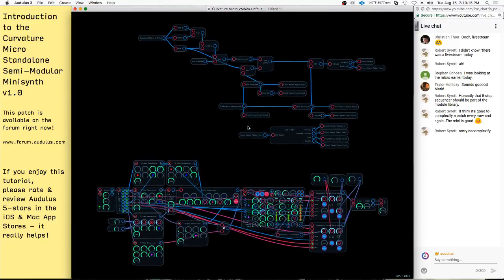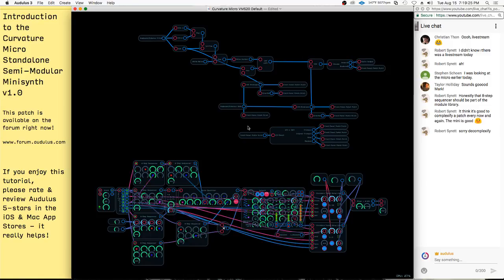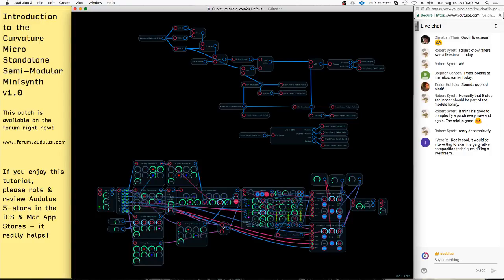I'll go ahead and finish this and upload it to the forum for you guys to check out. Thanks a lot for tuning in. I'll still have another regular stream on Thursday. I'll probably do some more stuff with this, and maybe with the other synth too, or generative composition.